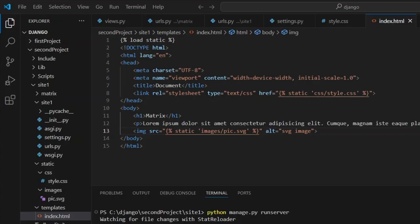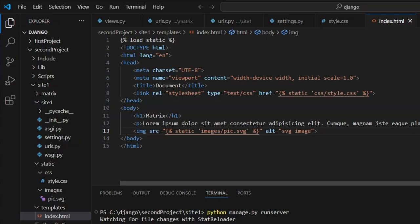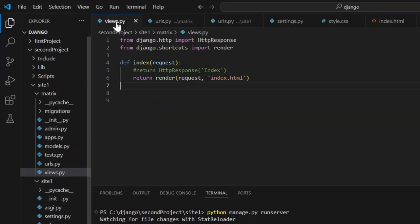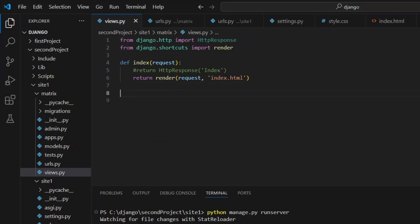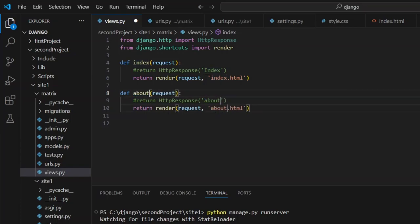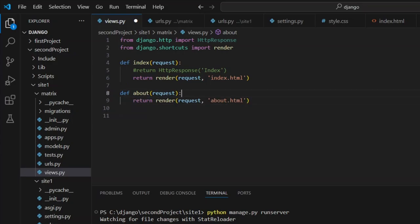What we want to do is come into our views here and create a new function for this. Let's be lazy and copy that, paste it in, and we'll change that to say 'about'. We're going to create this about system, so let's save that.